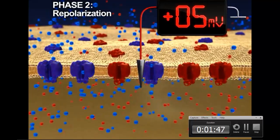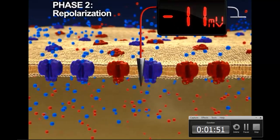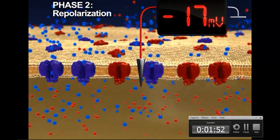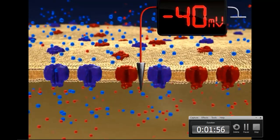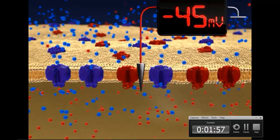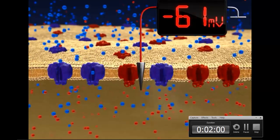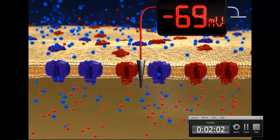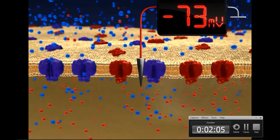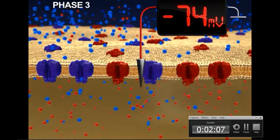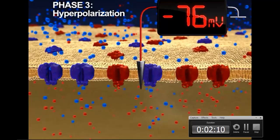As potassium ions diffuse out of the axon, the membrane potential becomes negative again. However, the membrane potential continues in the negative direction, going beyond the resting state of minus 70 millivolts. This marks the beginning of phase 3 of the action potential, known as hyperpolarization.